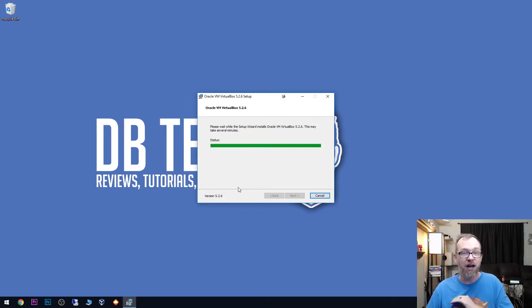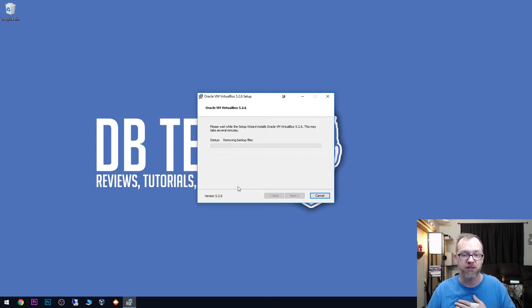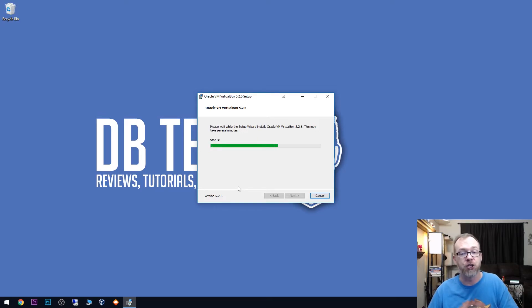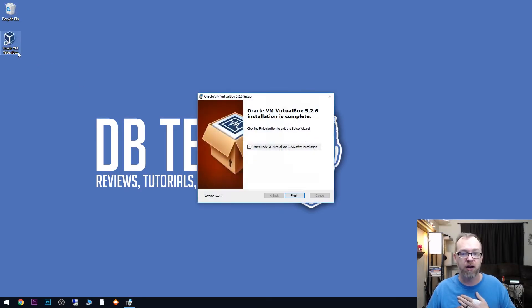But then once it's done, it should be a fairly quick thing here. Going through, removing some stuff it doesn't need, updating some stuff, copying the new files over. And then it's created our desktop icon there.